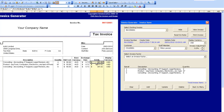The base currency for that particular unit cost is Australian dollars. The client is in the United States, so the invoice has a display currency of United States dollars. The exchange rate used is specified there, and the total in US dollars is displayed.